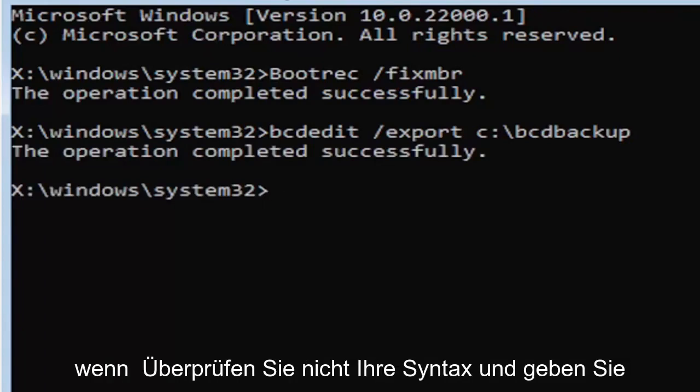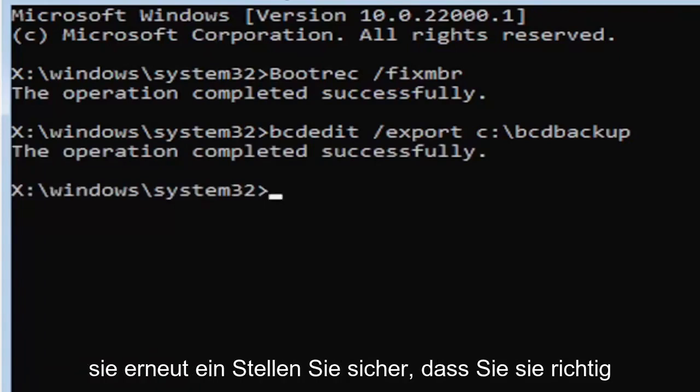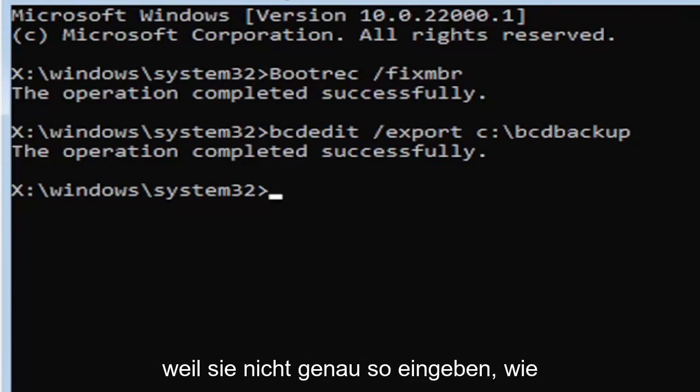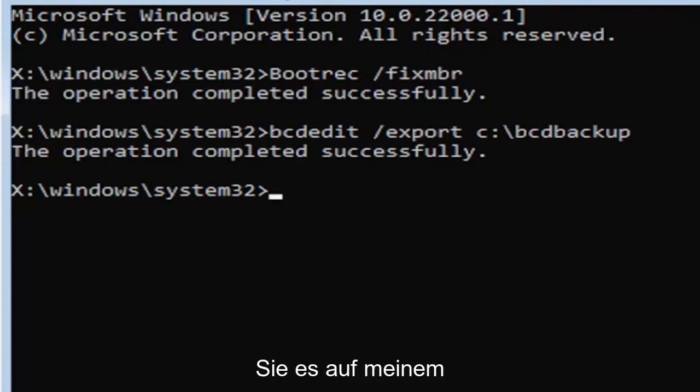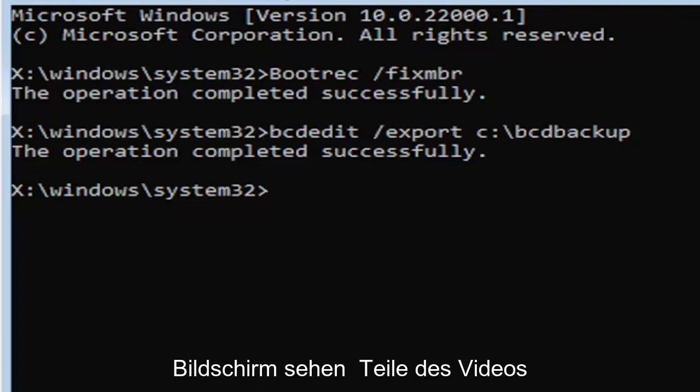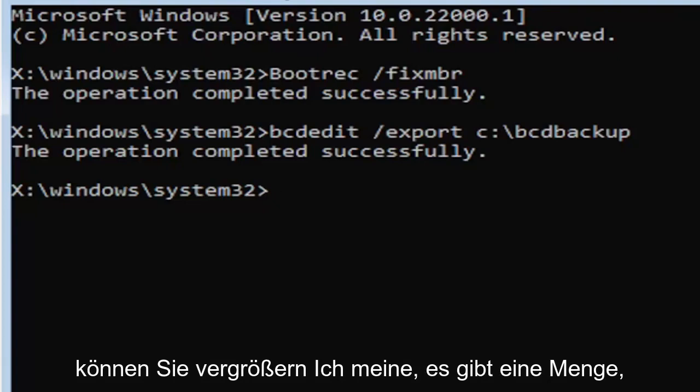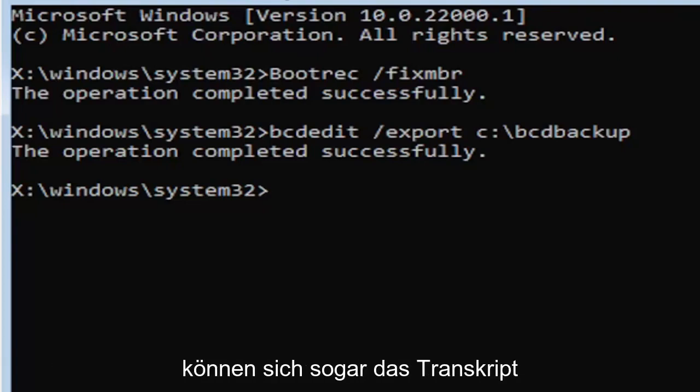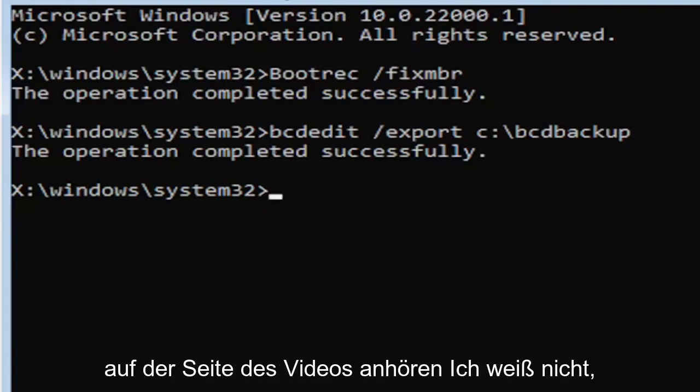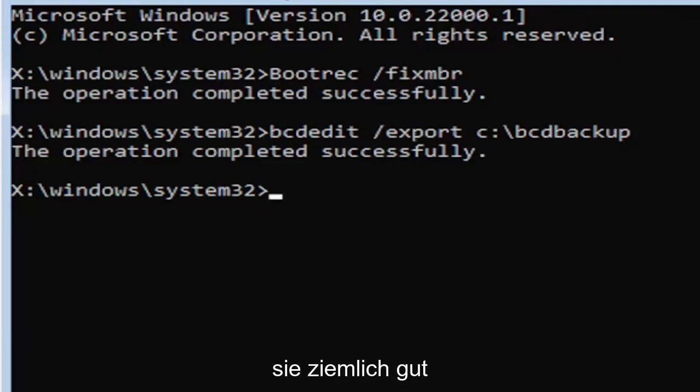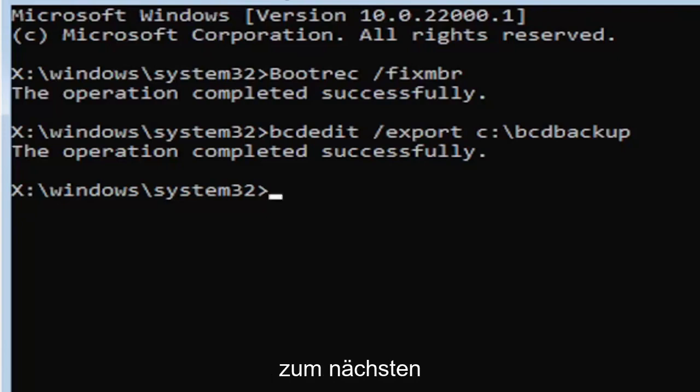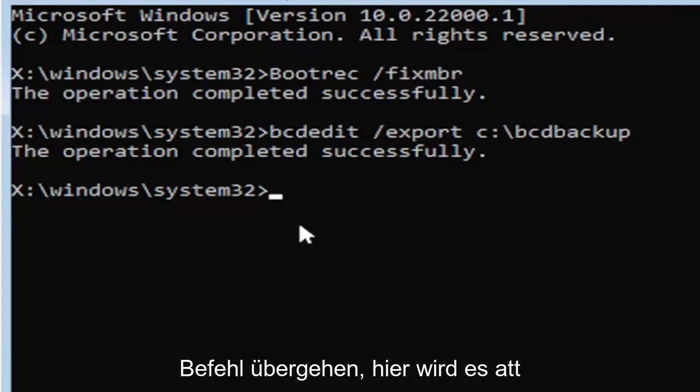Make sure you type it in correctly. I feel like a lot of people mess up here because they don't type it in exactly how you see it on my screen. You're welcome to pause the video, rewatch parts of the video. You can zoom in. I mean, there's a lot you can do on these videos guys. And I think you can even listen to the transcript on the side of the video. I don't know how good the translation is, but usually it's pretty good. But anyway, we're going to go ahead and move on to the next command here.